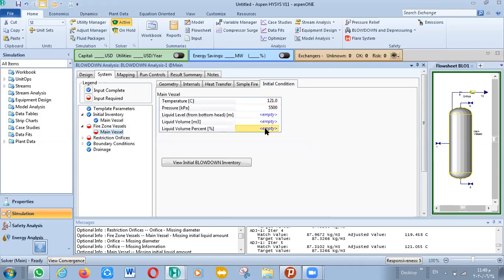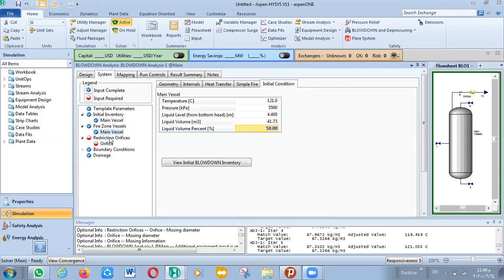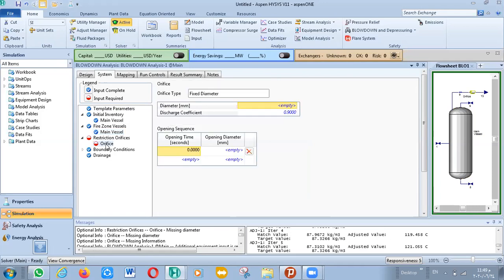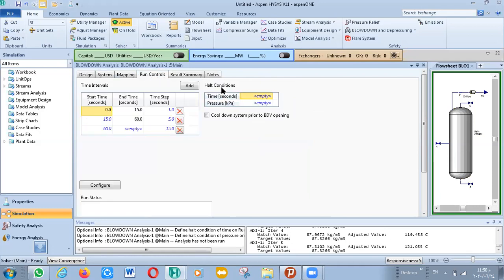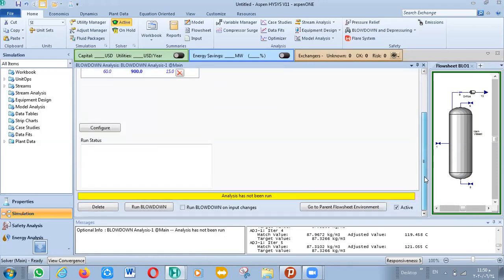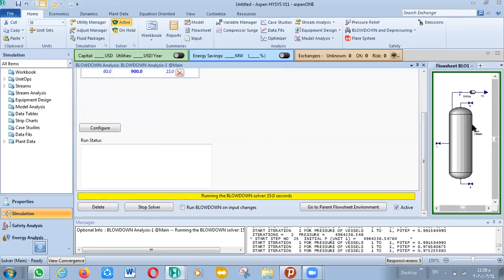Go to initial condition and determine the liquid volume fraction — put it 15%. Then go to restriction or orifice: put the diameter at 30. Now go to run control and define the heat condition for time — put 900 — and for pressure put one bar. Now it's complete. Run the blow-down analysis.